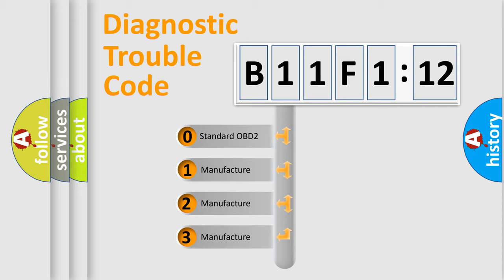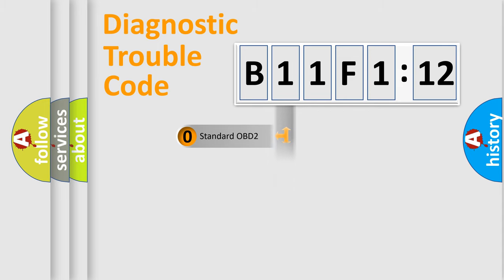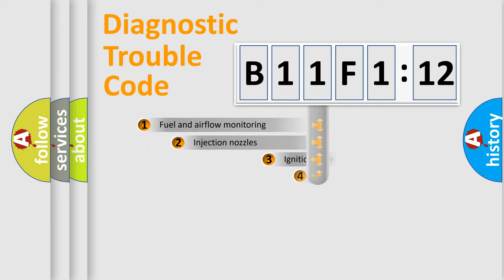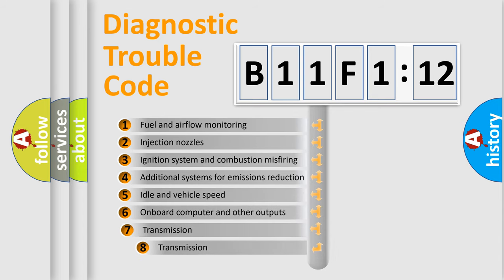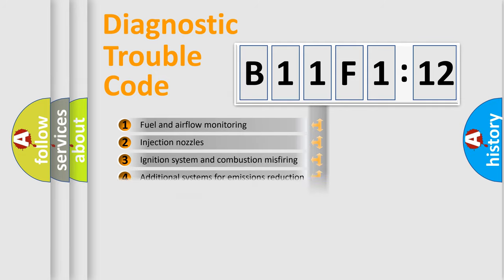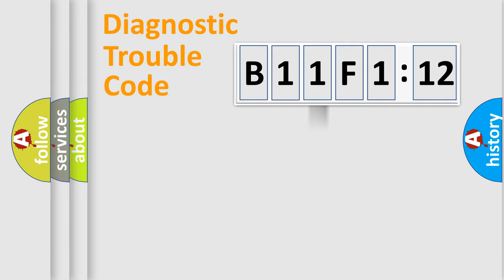If the second character is expressed as zero, it is a standardized error. In the case of numbers 1, 2, 3, it is a manufacturer-specific expression of the car-specific error. The third character specifies a subset of errors. The distribution shown is valid only for the standardized DTC code.